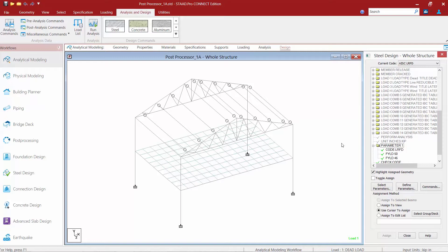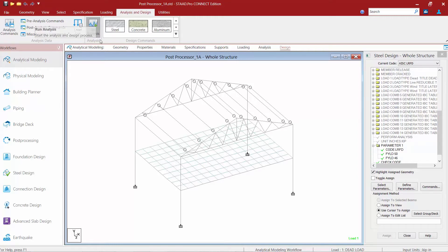At this point we're at the stage in our workflow where we're ready to perform our analysis and review our results. To do this we're going to go to our Analysis and Design tab in our ribbon toolbar and click on our Run Analysis icon.